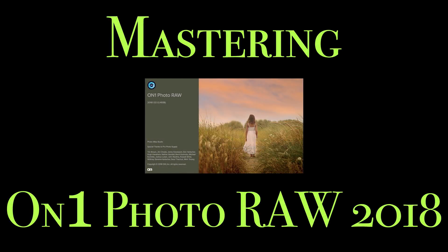Hey guys, this is Anthony Morganti from AnthonyMorganti.com. Welcome to Mastering On-One Photo Raw 2018.